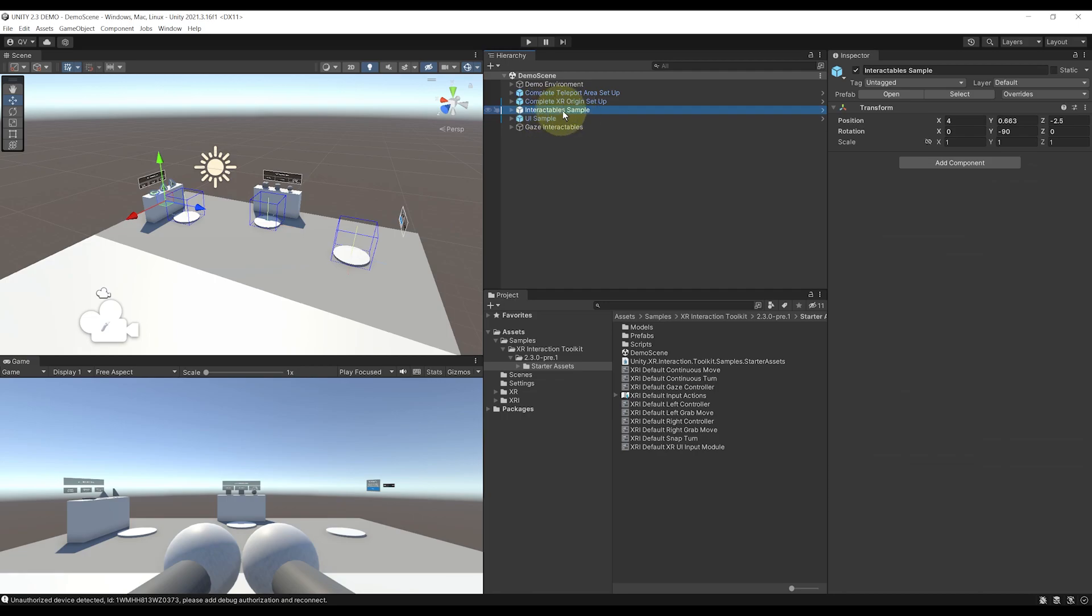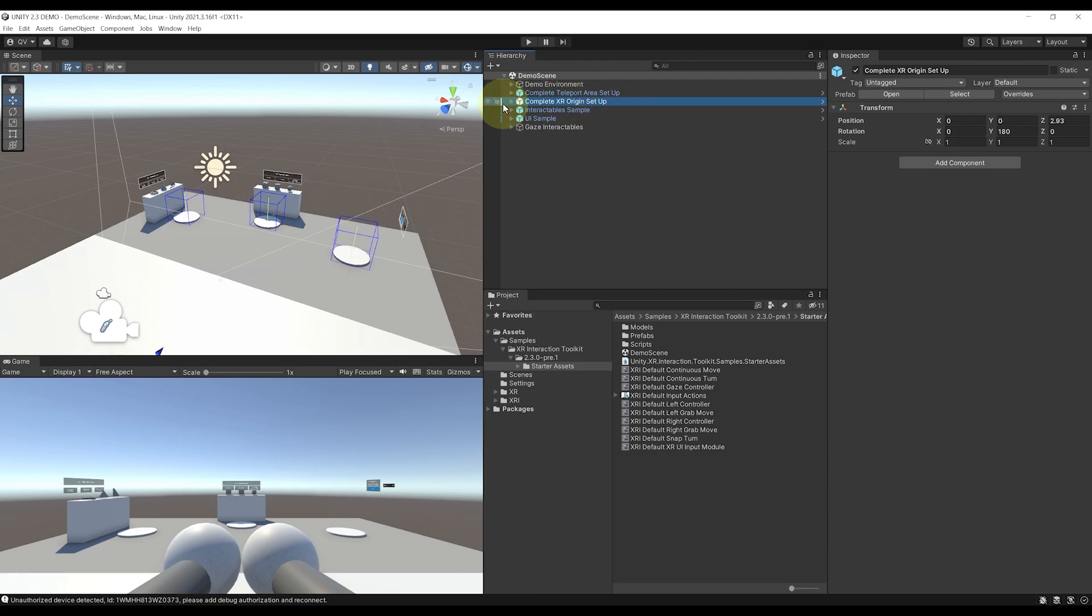But the most important one is this, the complete XR Origin setup. So these are one of the main improvements. We now have some prefabs that we can directly use for our project.